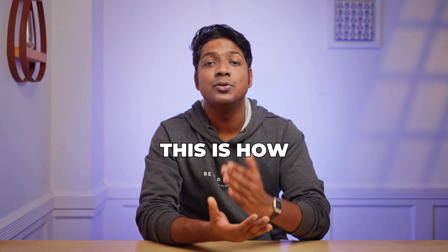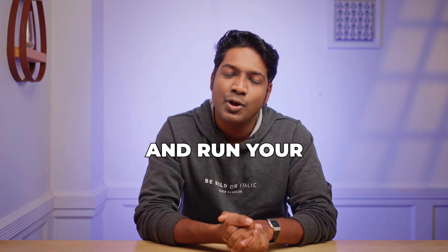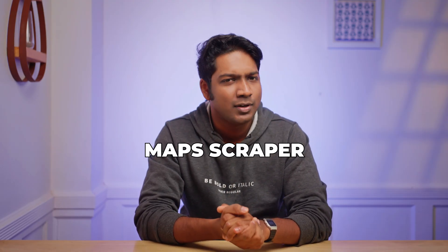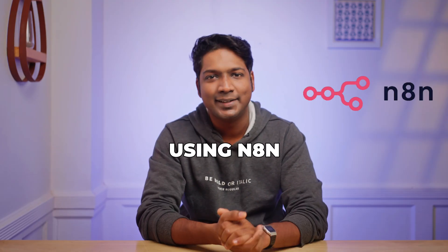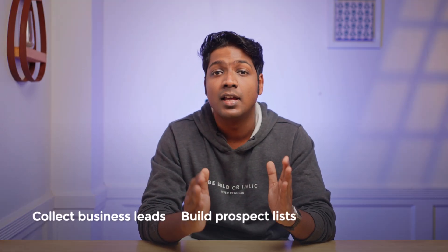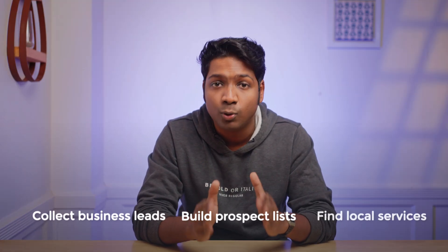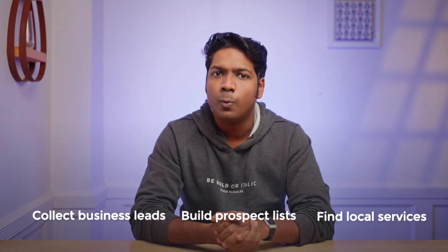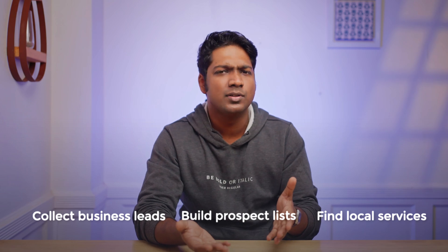So that's it guys. This is how you can build and run your own Google Maps scraper using N8N. You can use this automation to collect business leads, build prospect lists, and quickly find local services without doing manual searches.